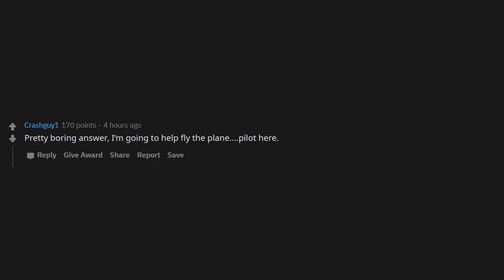Pretty boring answer: I'm going to help fly the plane. Pilot here. He just realized his taxes are due tomorrow.